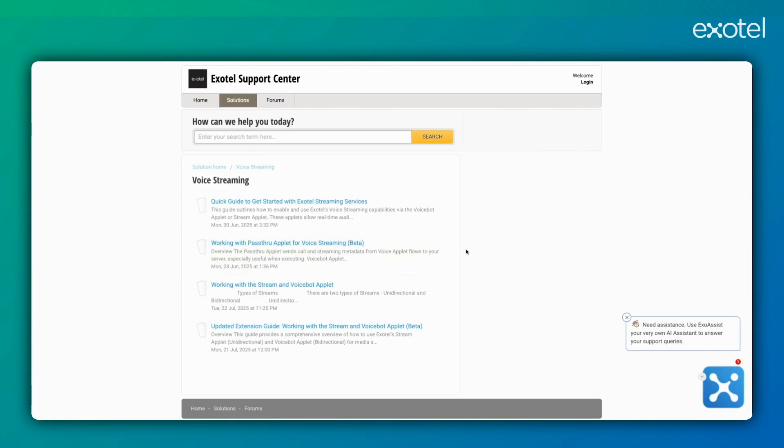Hello everyone, today we will walk you through how to set up voice streaming on Exotel or how to use Exotel streaming services for bi-directional and uni-directional voice streaming.